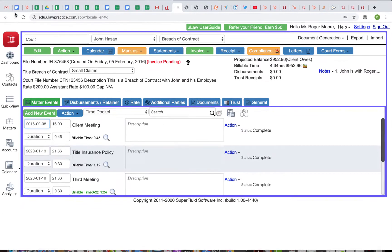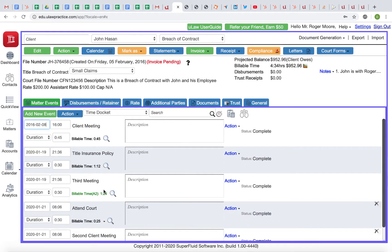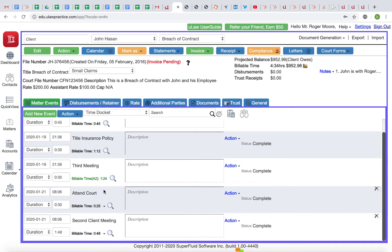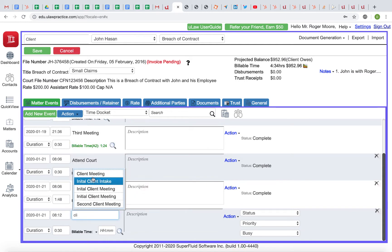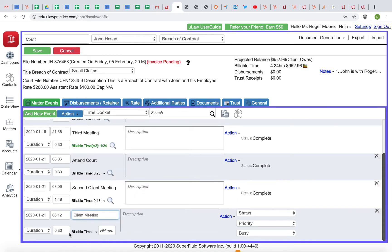The question we've been asked is: how do you do decimal billing in ULAW? It's very simple. When you add an event, let's say it's a client meeting, you can enter duration and billable time.